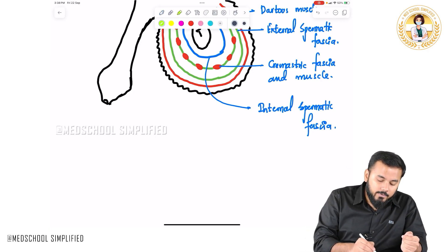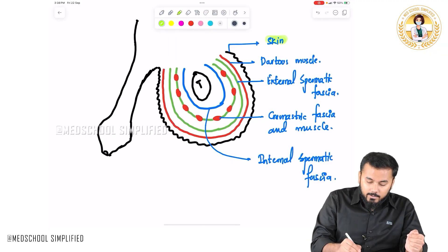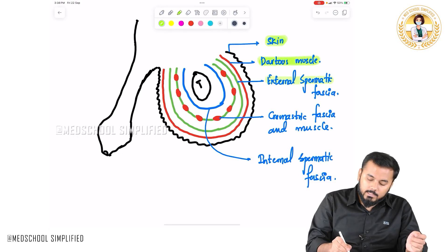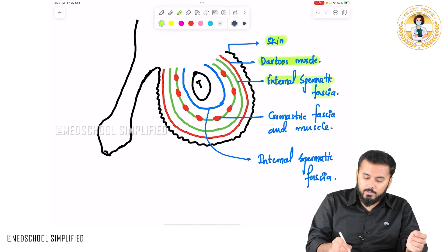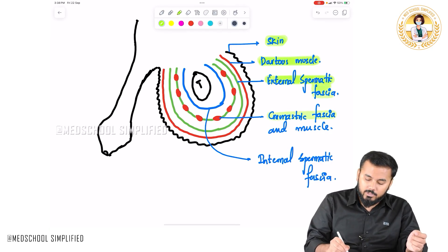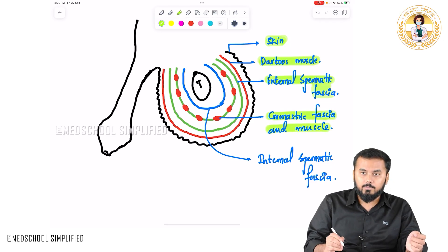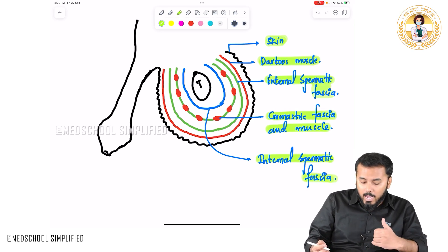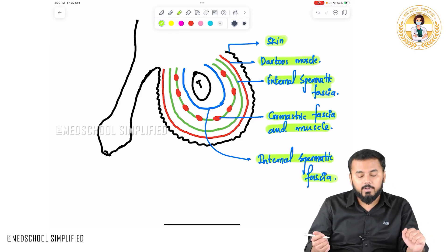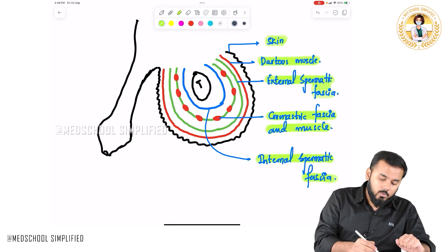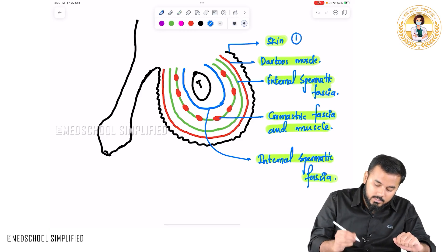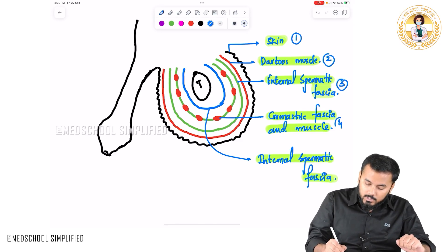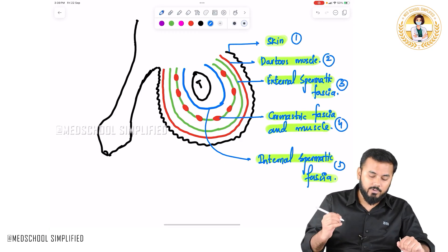To summarize the structures covering the testis from outside to inside: first is skin (outermost), then the dartos muscle, then the external spermatic fascia, then the cremasteric fascia and muscle, and finally the internal spermatic fascia. These are the structures covering the testis, not the layers of the testis itself.